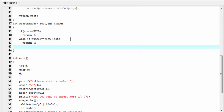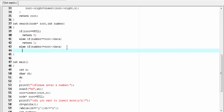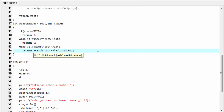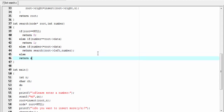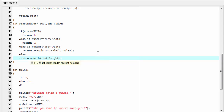Otherwise we have two cases: the data we're looking for is less than or equal to the root, or greater than the root. If less than or equal: `else if (number <= root->data)` then `return search(root->left, number)` — we search the left subtree recursively. Else `return search(root->right, number)` — we search the right subtree. The search function is completed.